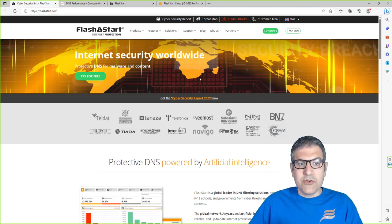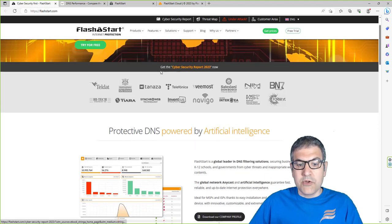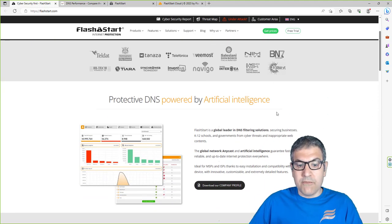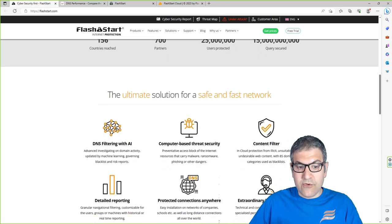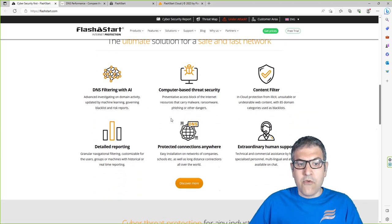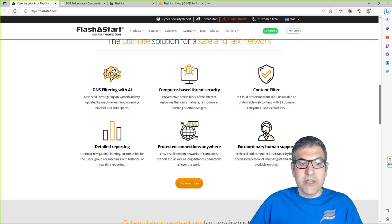This is the website of Flash Start - flashstart.com. As you can see it provides protective DNS for malware and content filtering. It uses artificial intelligence and you can see a number of companies that use Flash Start, and also how many users are being protected across many countries.